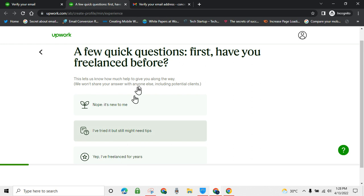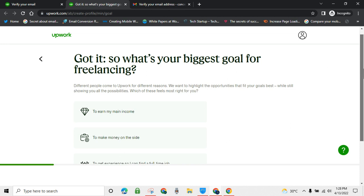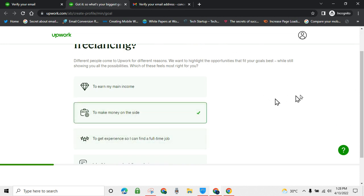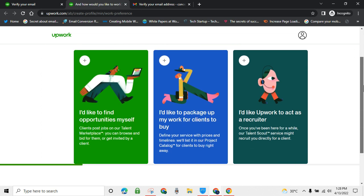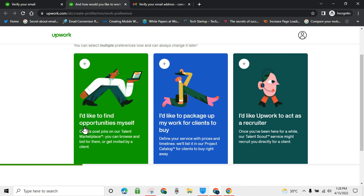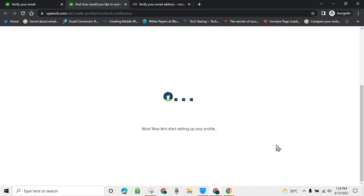One question is: what's your biggest goal for freelancing? Then: how would you like to work? There are three options — find opportunities yourself by sending proposals, package up your work to sell, or let Upwork act as a recruiter. You can choose all three. Then click 'Next' to create a profile.